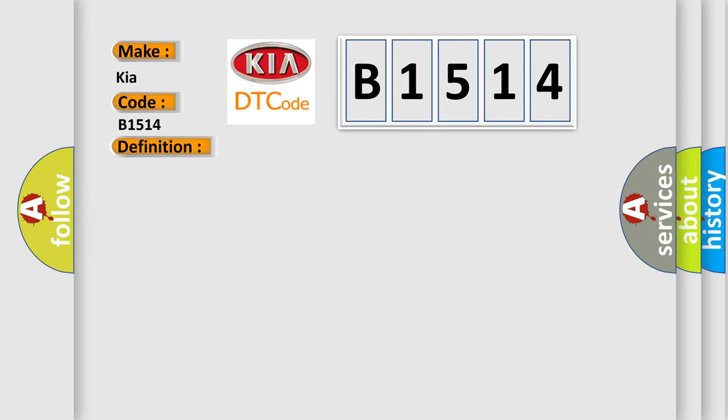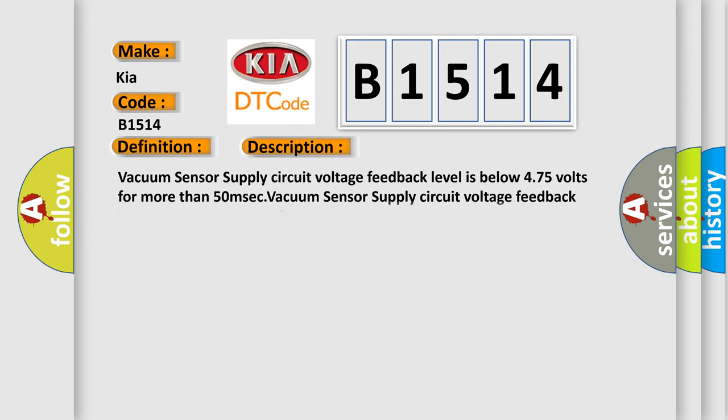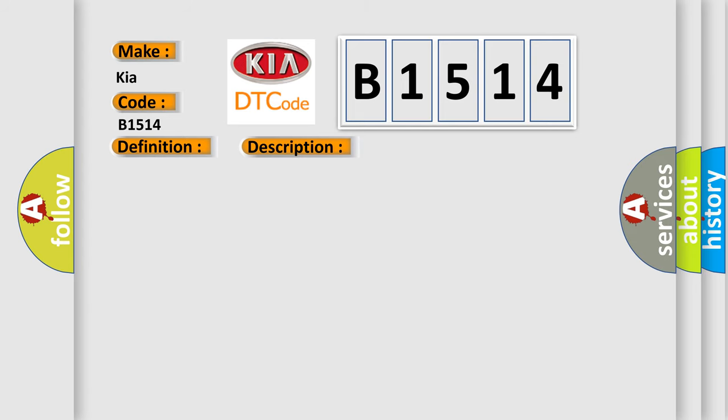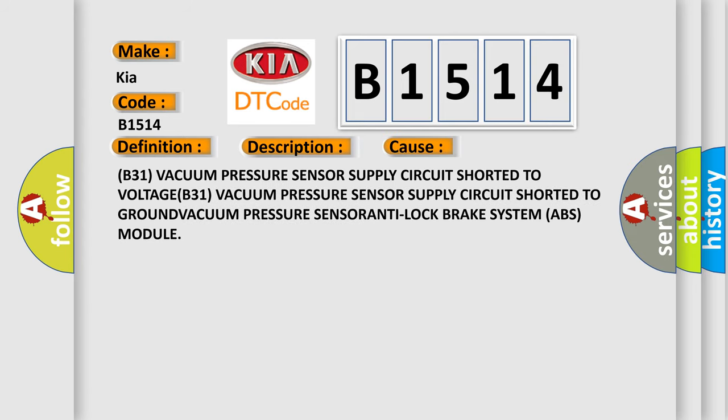And now this is a short description of this DTC code. Vacuum sensor supply circuit voltage feedback level is below 4.75 volts for more than 50 milliseconds, or above 5.25 volts for more than 50 milliseconds. This diagnostic error occurs most often in these cases.